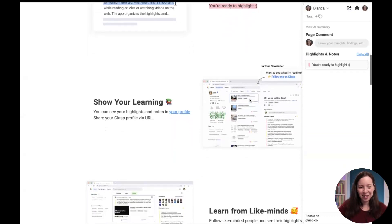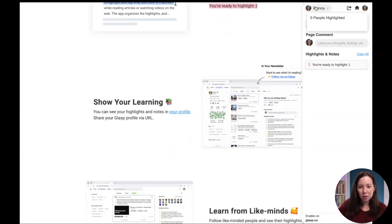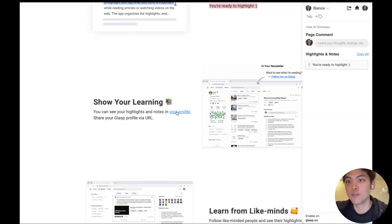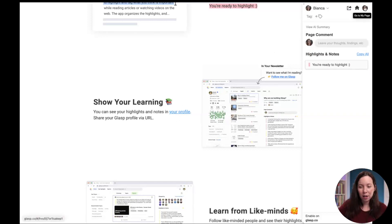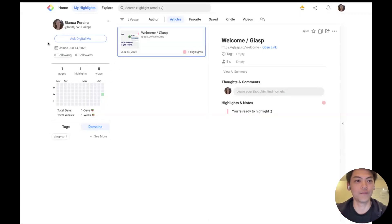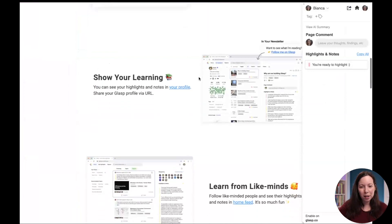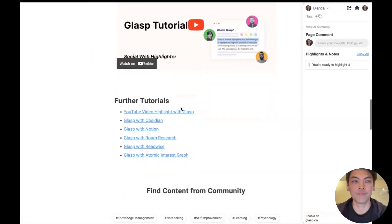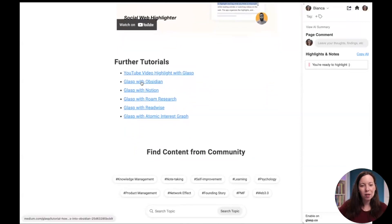You can see highlights and notes in your profile. If you click the top right, go to your page — this is your profile. I'm curious about the rest: there's a home feed, a tutorial, and integrations — Glasp with Obsidian, Notion, Roam, and Readwise, plus an atomic interest graph. How would the connection with those different apps work? For example, if I don't use Obsidian or Notion, is there a way to use it automatically?